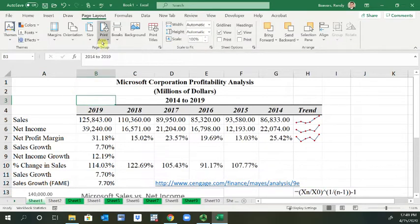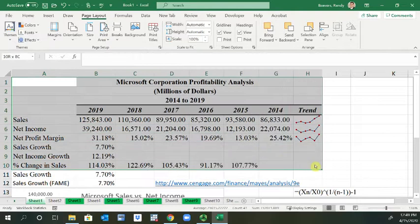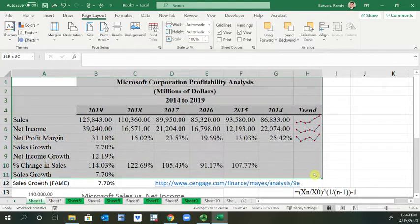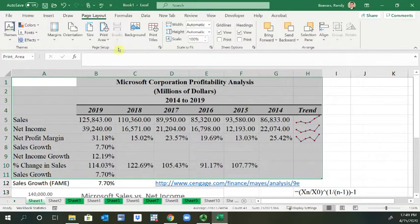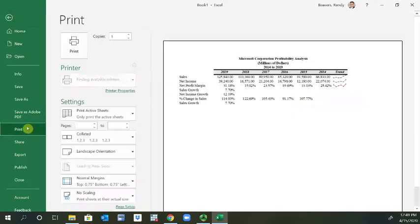One big thing you want to do is set the print area. I'm going to highlight from cell A1 through cell H11 and set this as the print area. You can see it also changed it in the name area box.